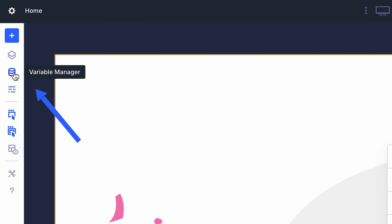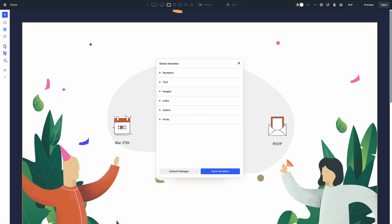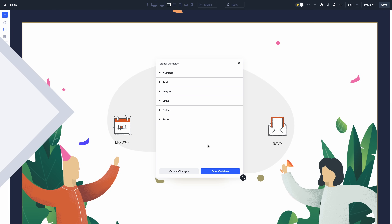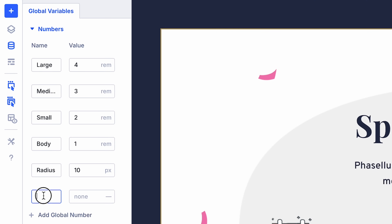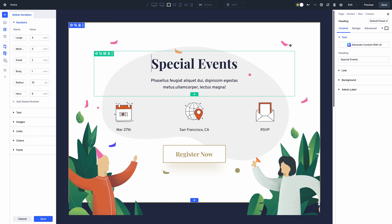Let me show you how it works. The Variables icon in the left sidebar will open your website's Variable Manager. Divi currently supports six types of variables covering all of Divi's native input fields, including numbers, text, images, links, colors, and fonts. Add a new variable, give it a name and a value, and then you can plug that variable into relevant settings on any page.